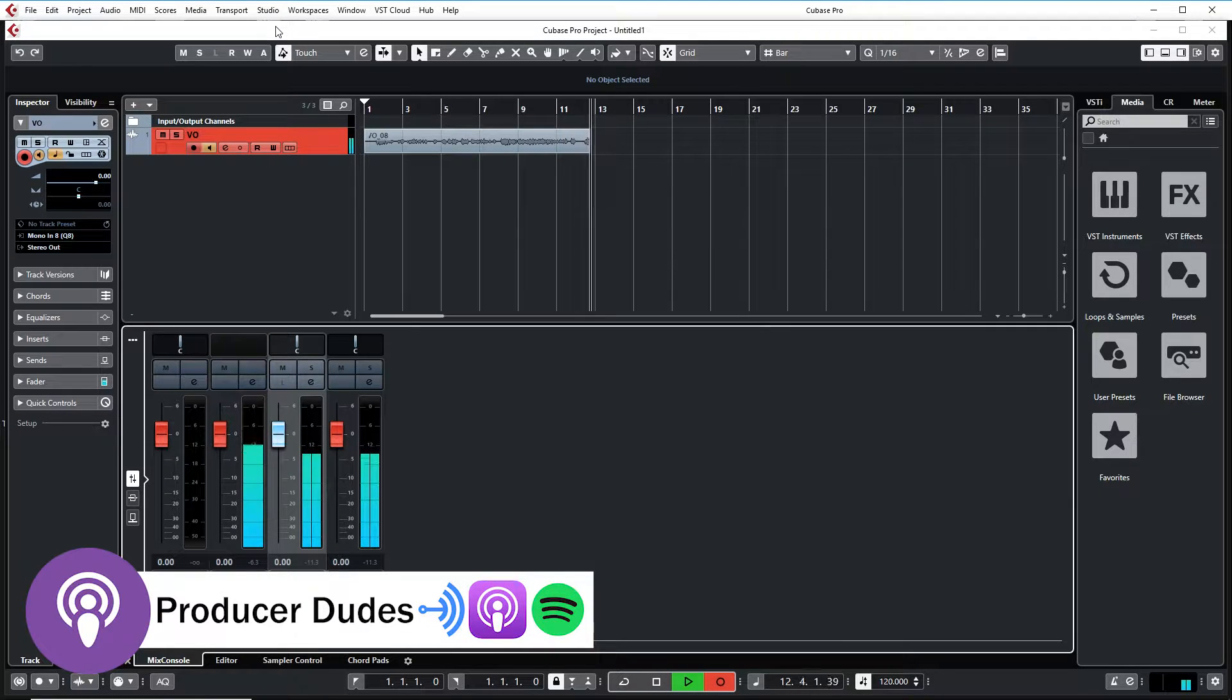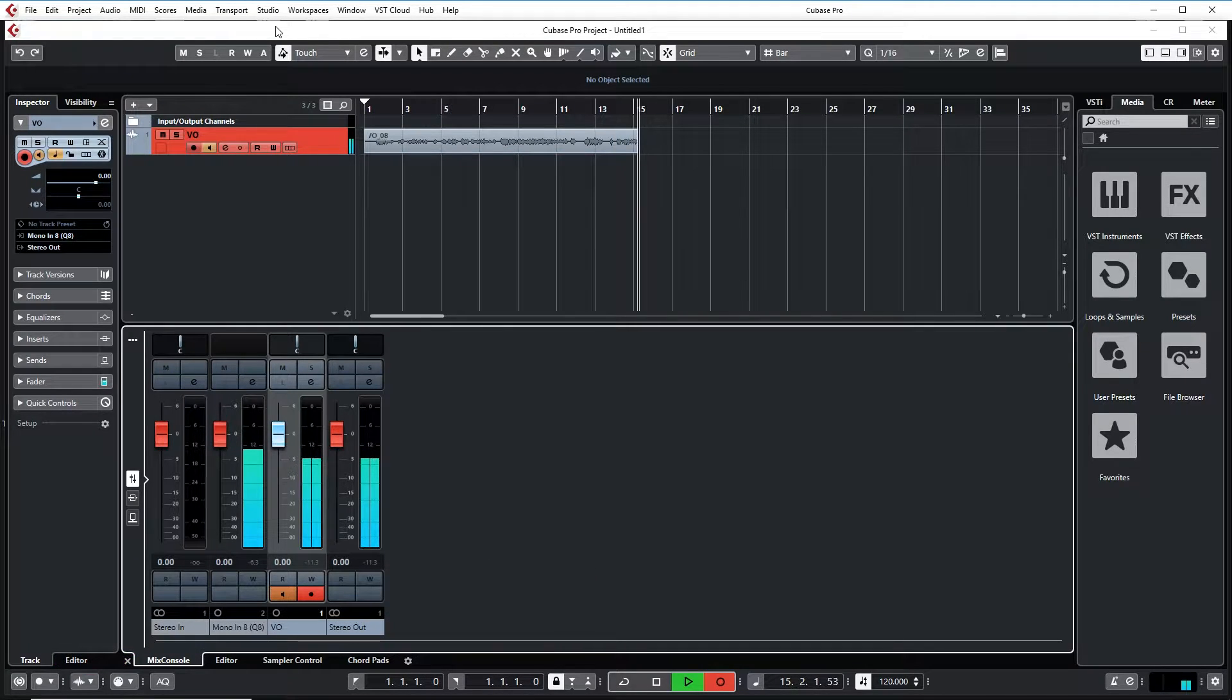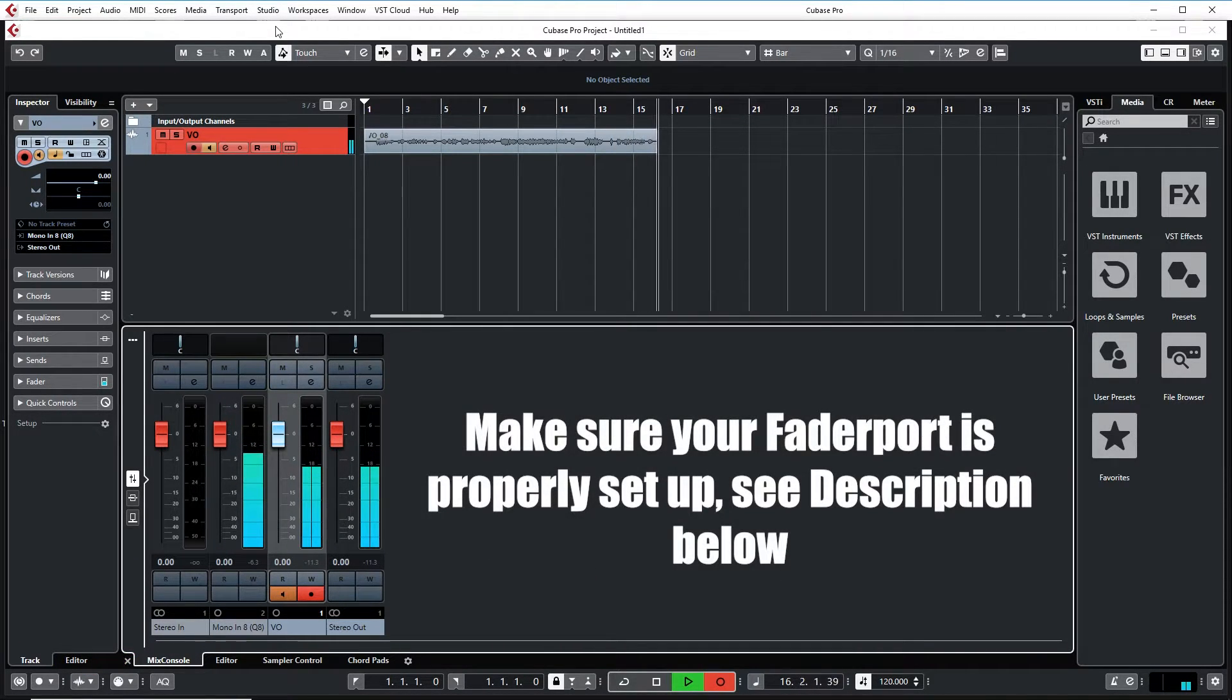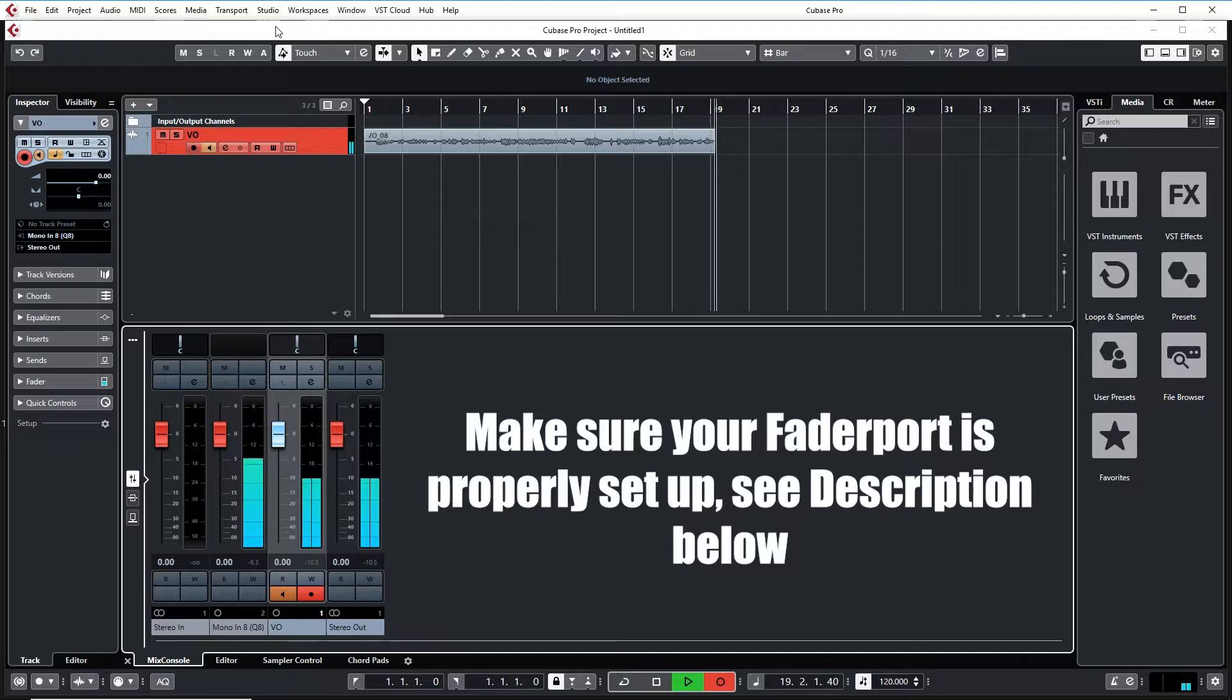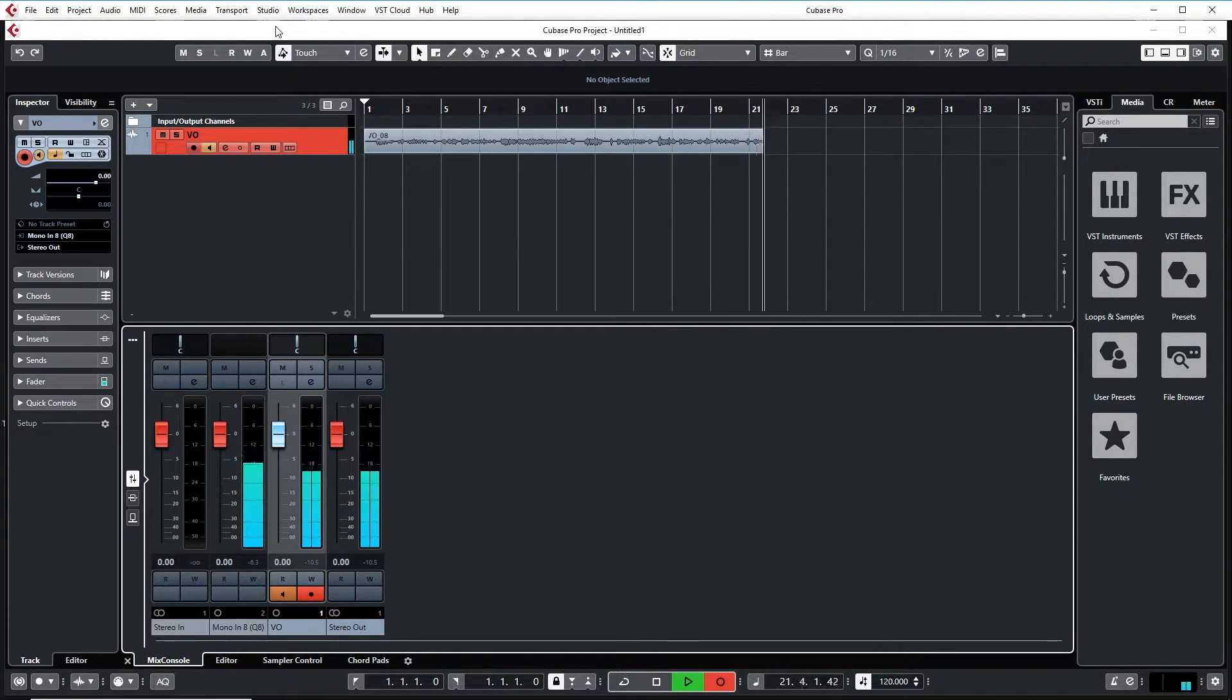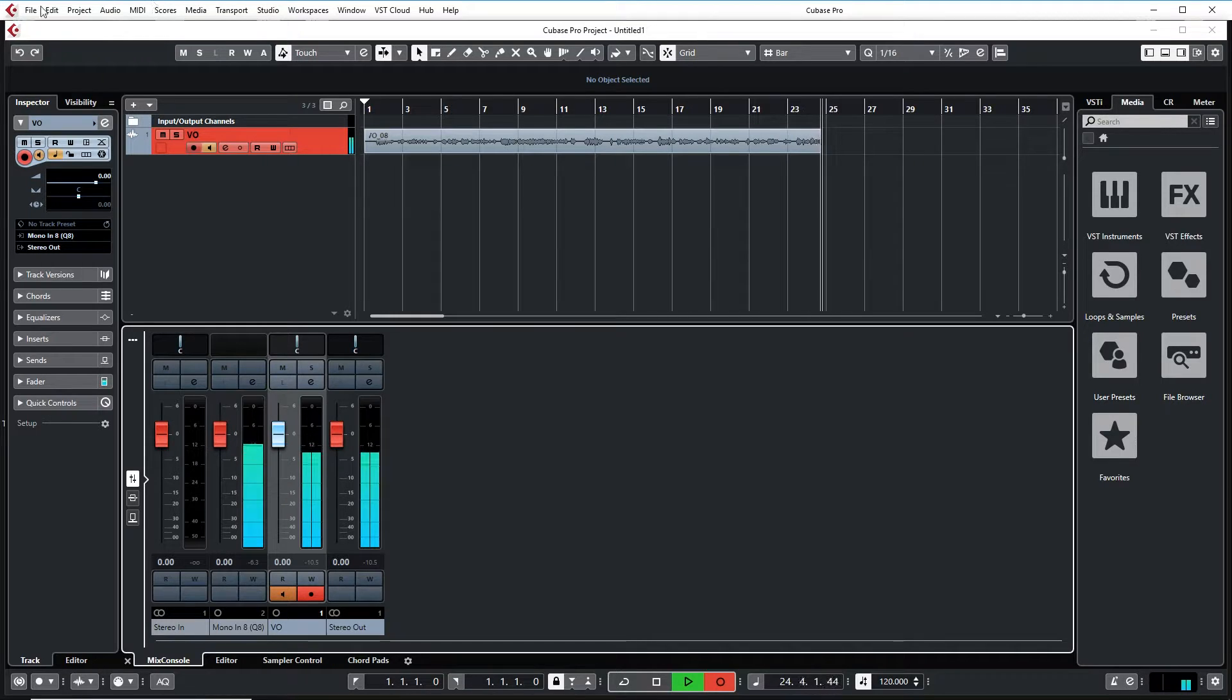I'm trying to figure out how to get Cubase to see the fader port so I can actually do stuff with it. A lot of the information out right now isn't really using the same language, so I wanted to help clear up that space if it's confusing for anyone else. If you're looking at Cubase or the fader port 8, they're going to suggest to you that you look for devices up here in the top.